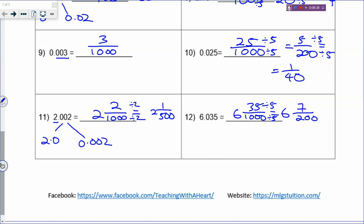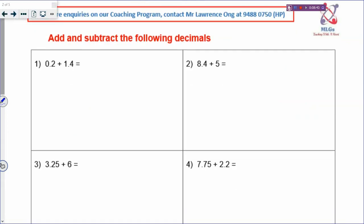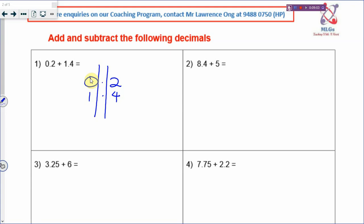Not that hard! Now we go to the 4 operations. When you add decimals, the first thing to take note is when you arrange the decimal, you have to make sure that the decimal point is one below the other. Like 0.2 and 1.4 - when you add, make sure the decimal point is below the other decimal point. Then you can add them together: 6, then decimal point and 1. So your answer will be 1.6.